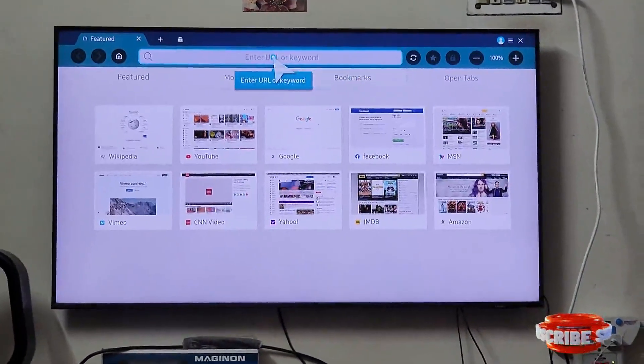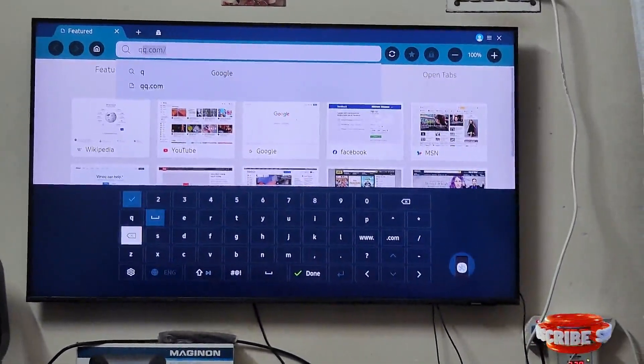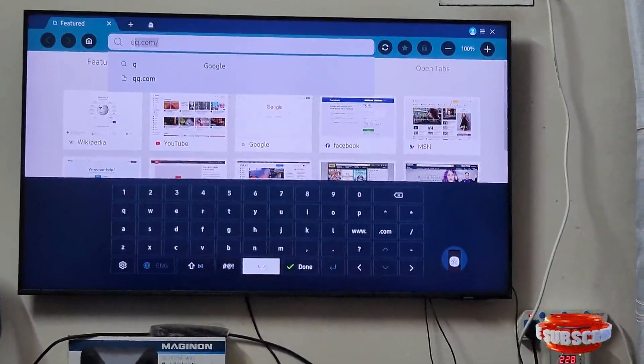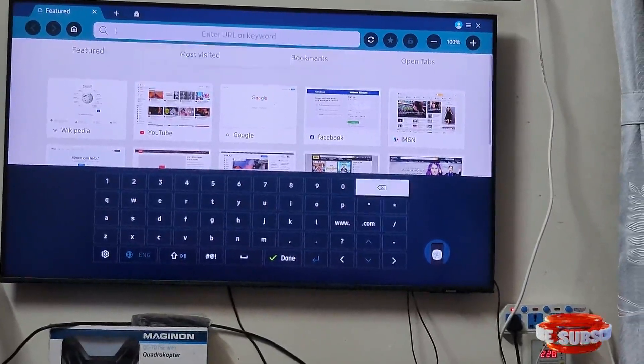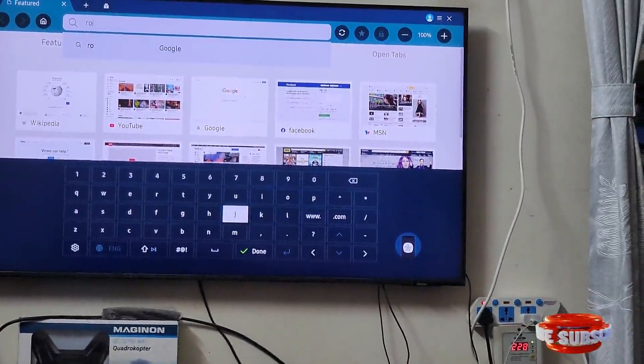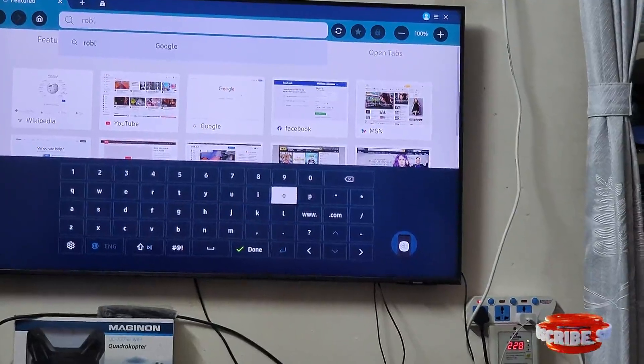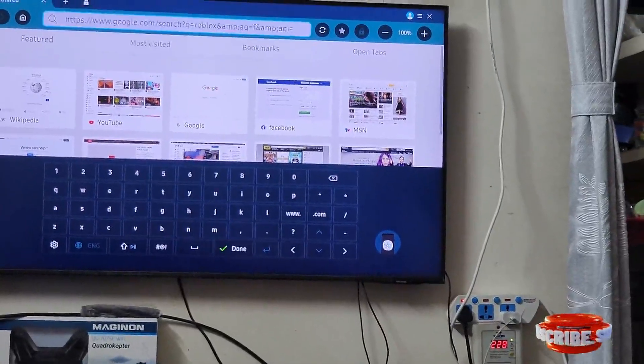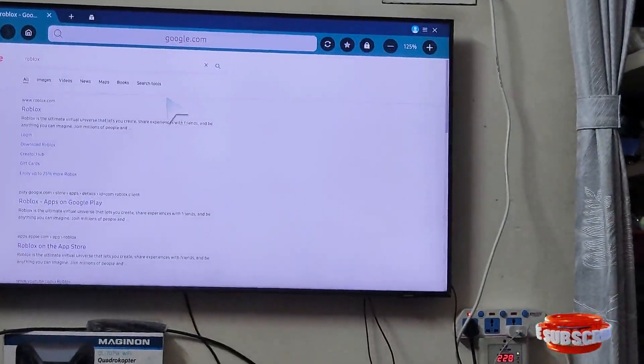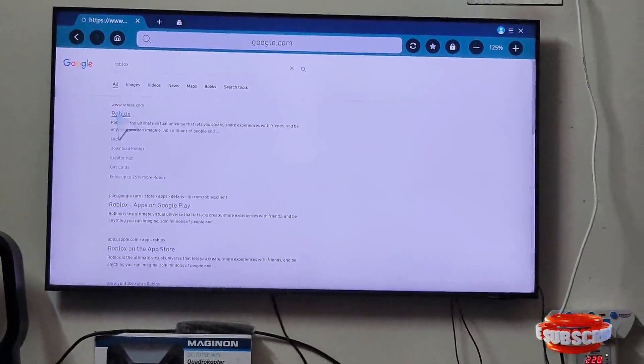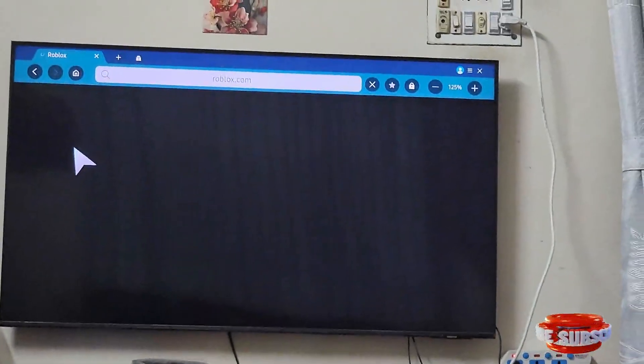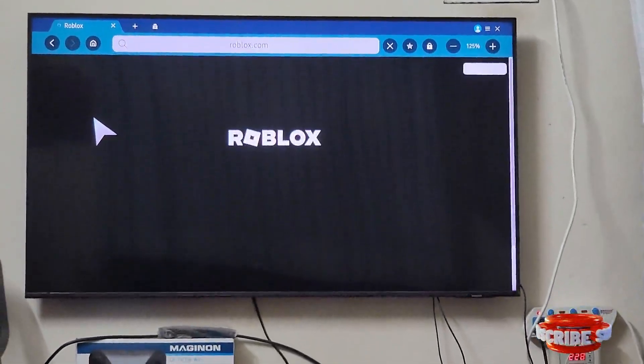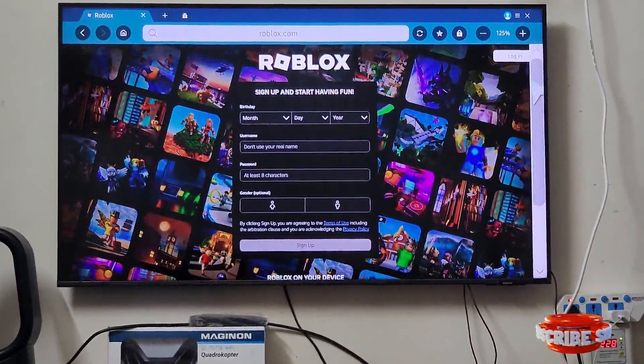Search for Roblox. Now, by your mouse, go to the first option which is Roblox. Now then simply go to your login option.